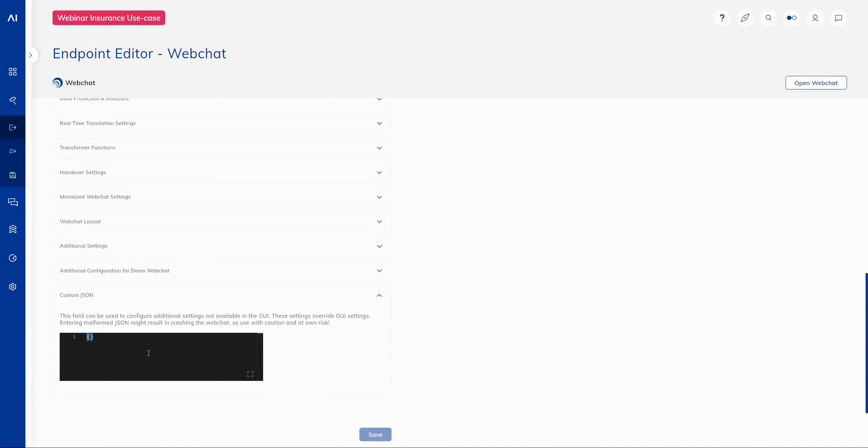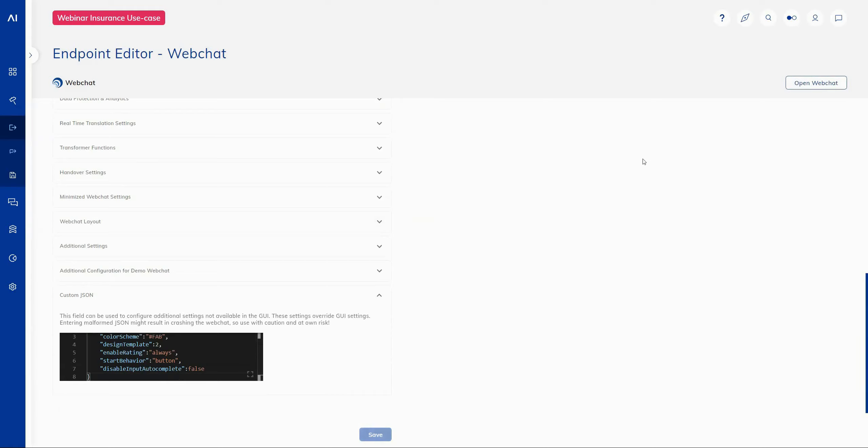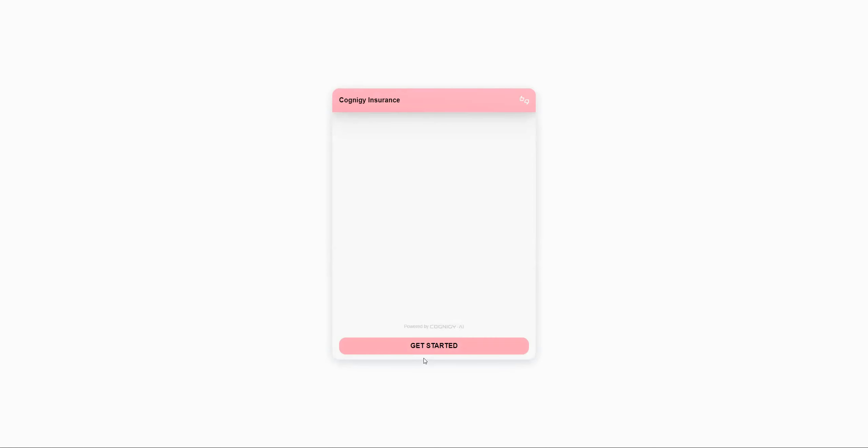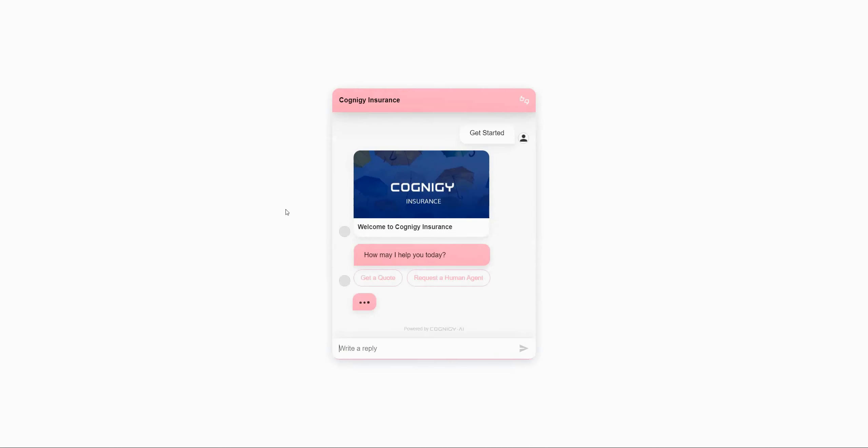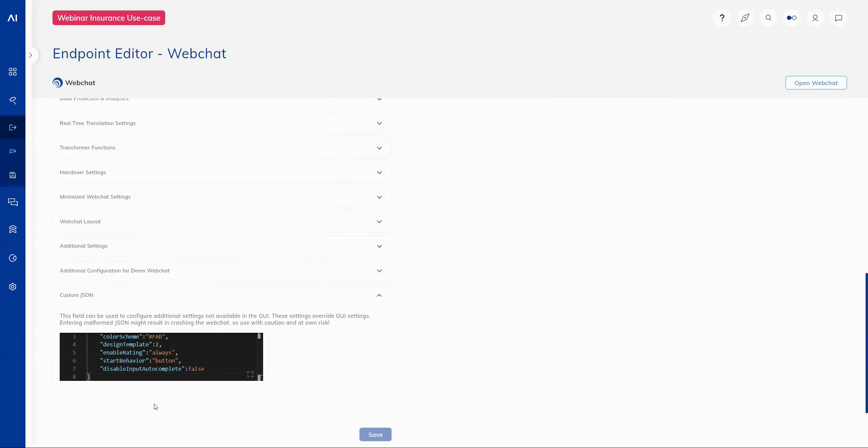So if I save that now and I open the web chat, you'll see that I've quickly applied my required color coding. I've added my ratings and I've changed the start performance of the bot. So that JSON field is a very handy thing to do if you are using the web chat widget in multiple endpoints or multiple agents across multiple projects and you want similar configurations carried through.